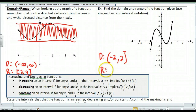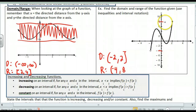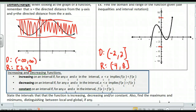A square bracket means inclusive, a round bracket means not inclusive. Then our range — what y values does this function take on? It looks like we go from negative 4 all the way up to 8. That would be my y values: negative 4 to 8. This one does not include negative 4, so it's going to be round. And then it does include 8, so it's going to be square. So that tells me my domain and range for that particular function.